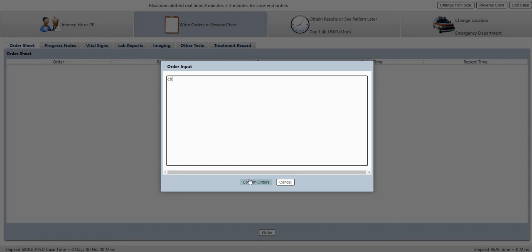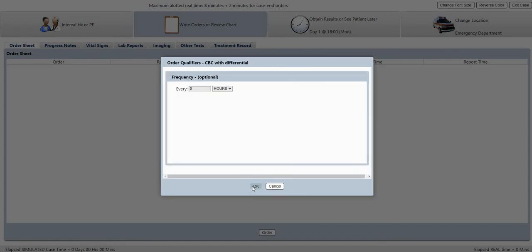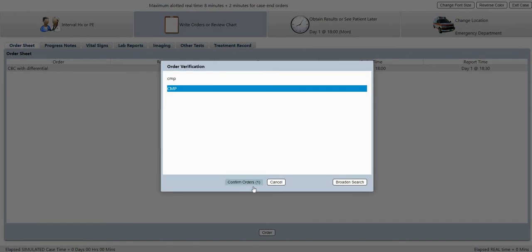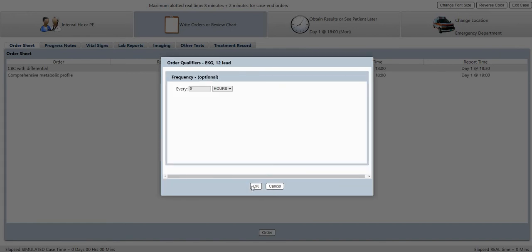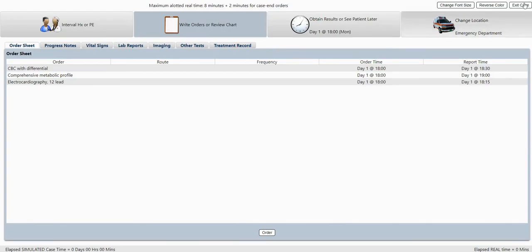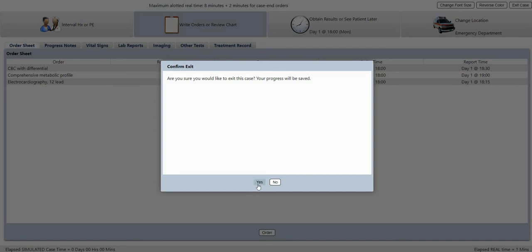They'll click on this Exit Case button and say, 'Hey, I'm gonna exit the case,' and then they hit yes. And they're like, 'Wait, hey, you didn't end the case. I didn't get graded.'